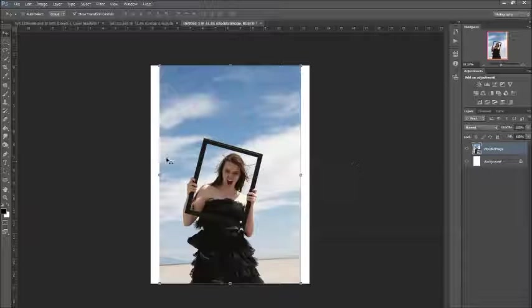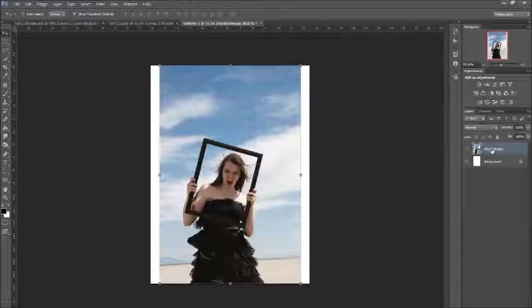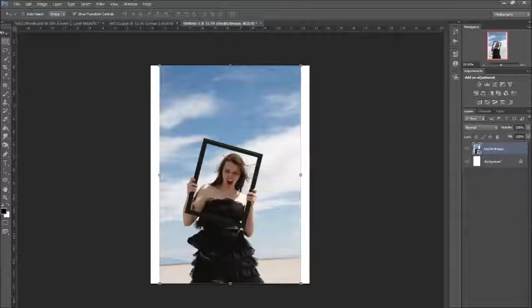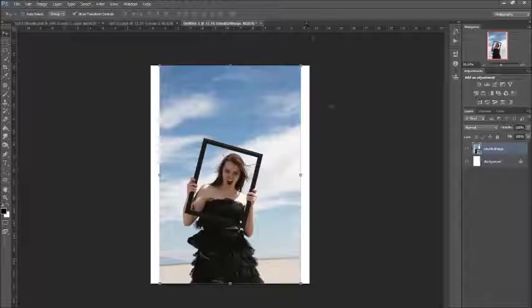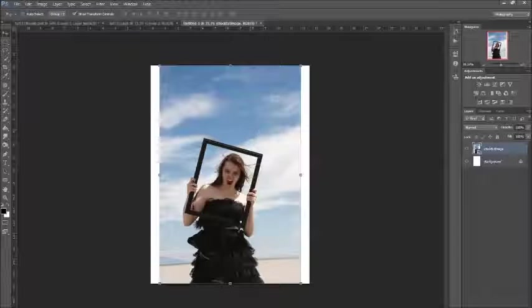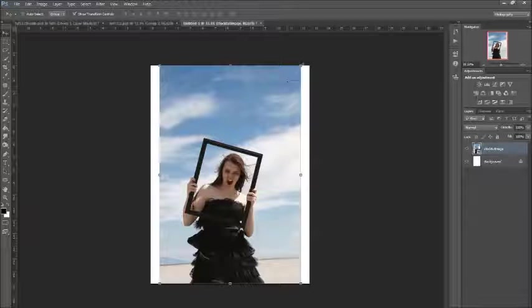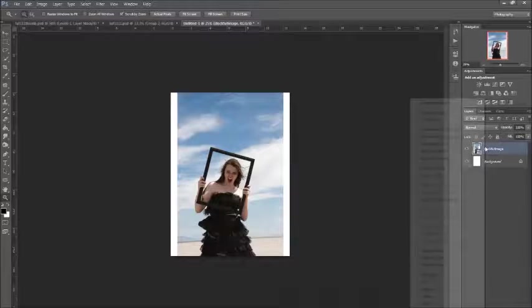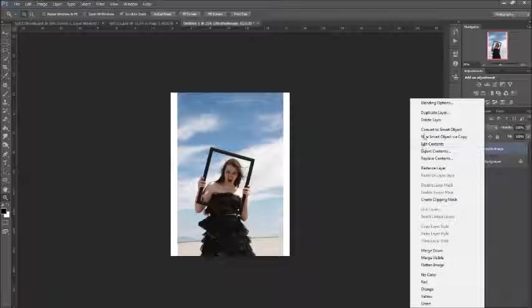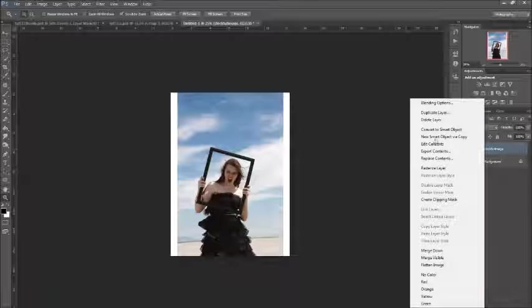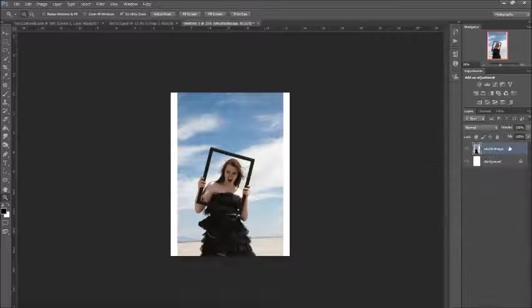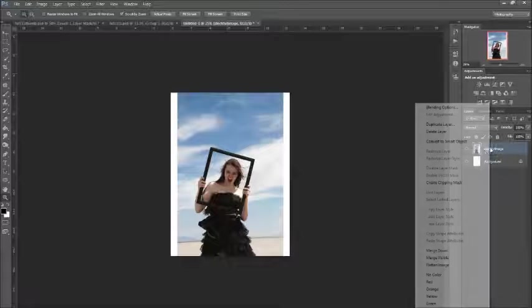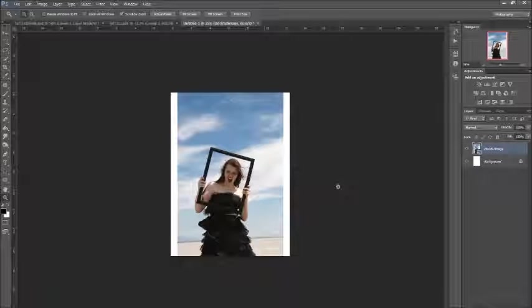The only difference is if I drag it in like I did, it becomes a smart object straight away. But if I do it this way it won't be, and I'll have to drag it in. Smart objects are better for resizing because they keep the quality, which we will be doing. So if yours isn't a smart object, just right-click on it and convert to smart object.